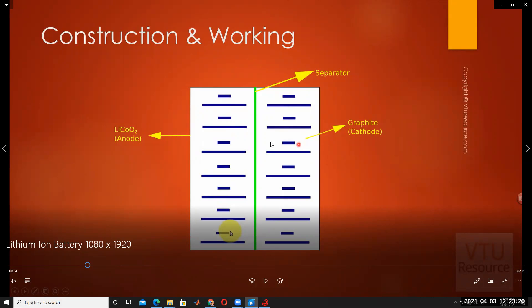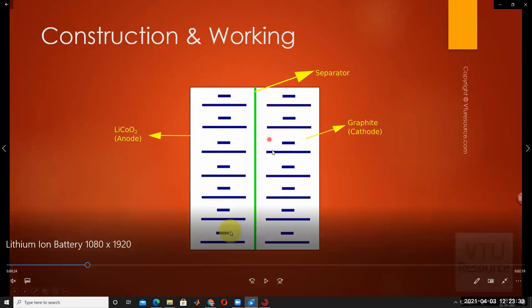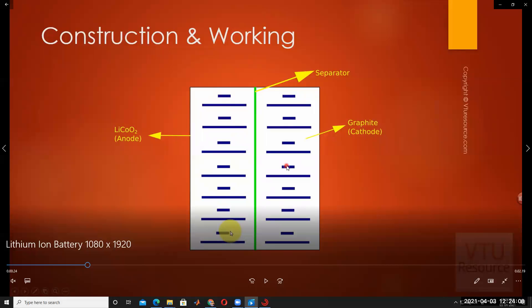Once the discharging is complete at zero percent, to charge the battery again we connect an external charger. During the charging condition, the lithium ions placed on the graphite plate are converted back — in reverse — into lithium cobalt oxide. All the lithium ions on the graphite plate are converted back into lithium cobalt oxide in the presence of KOH (potassium hydroxide). This means the reactions are reversible: during discharging, LiCoO2 converts to lithium ions; during charging, lithium ions convert back to LiCoO2.